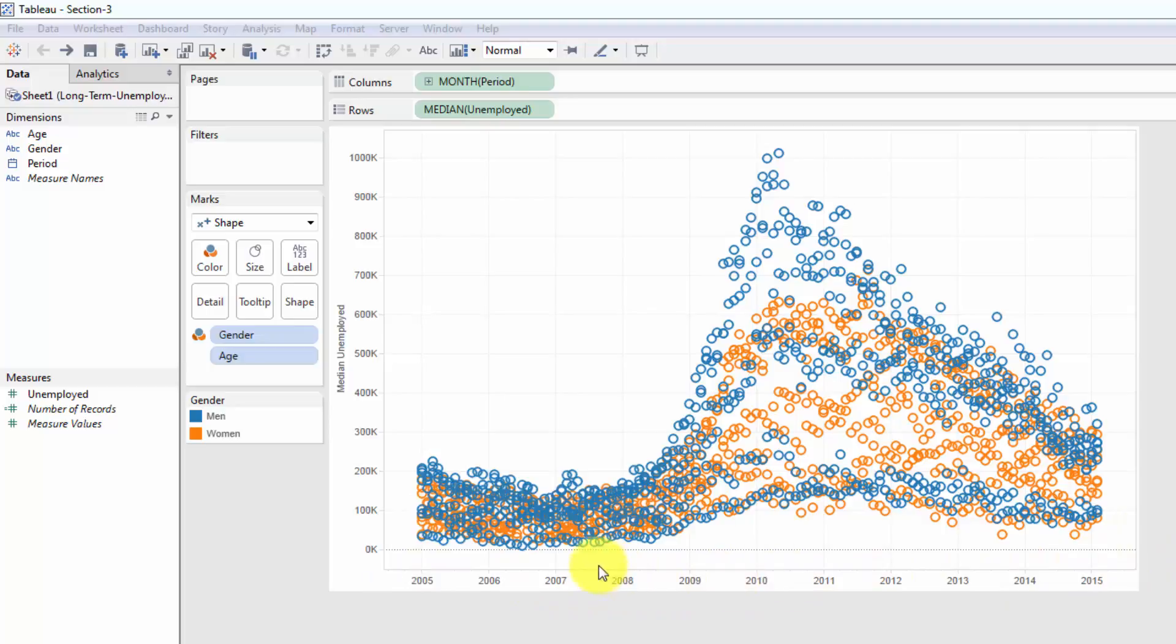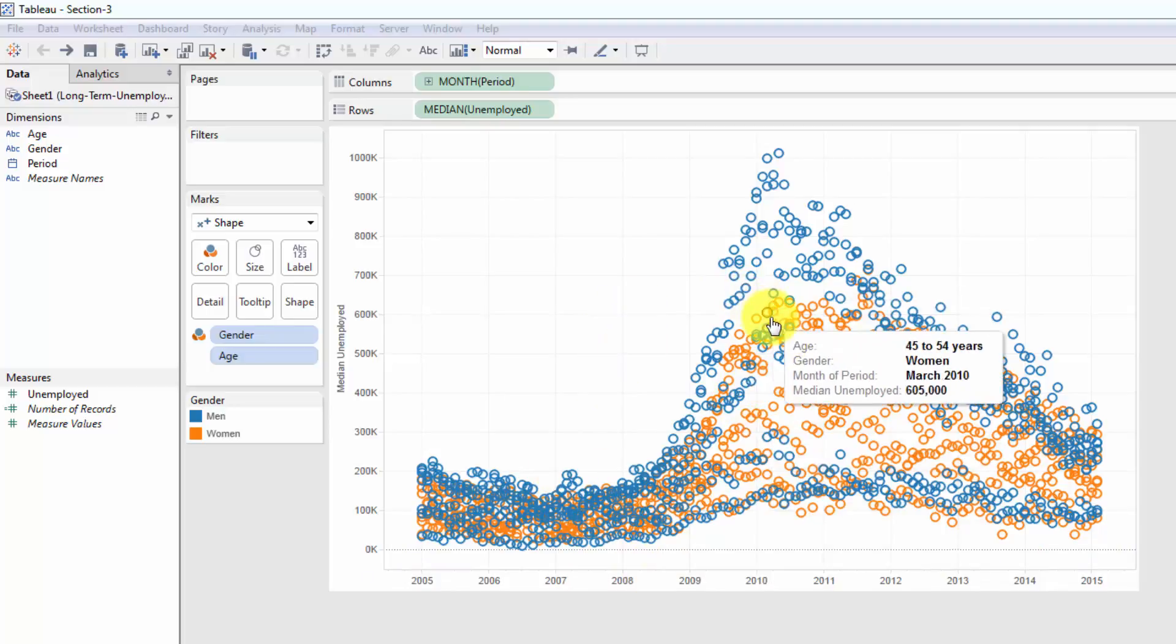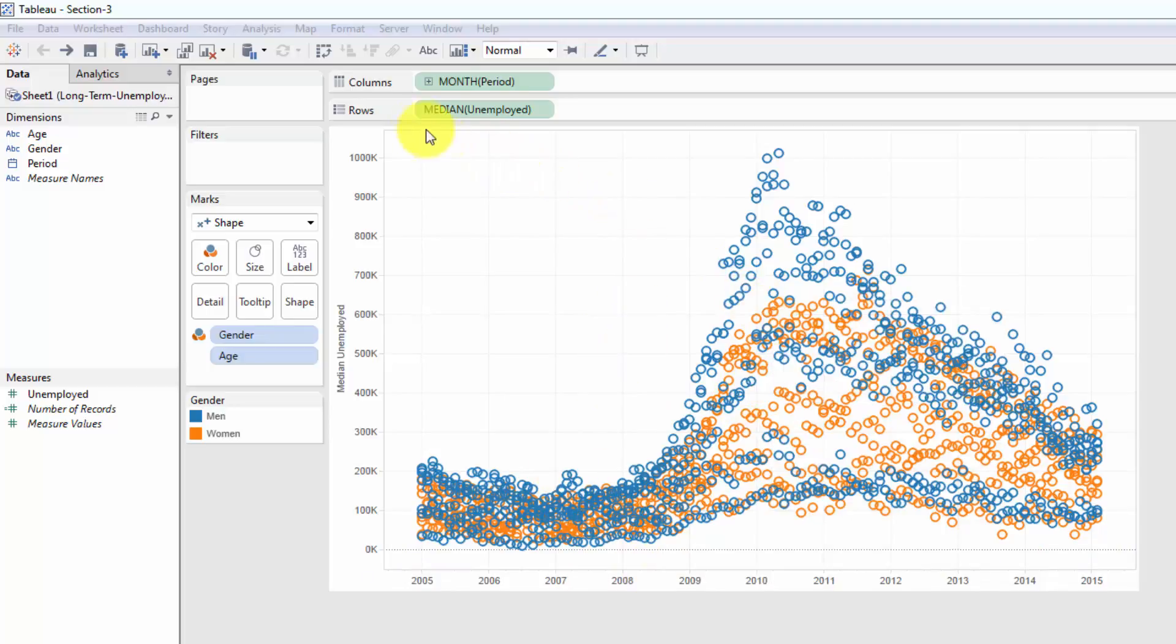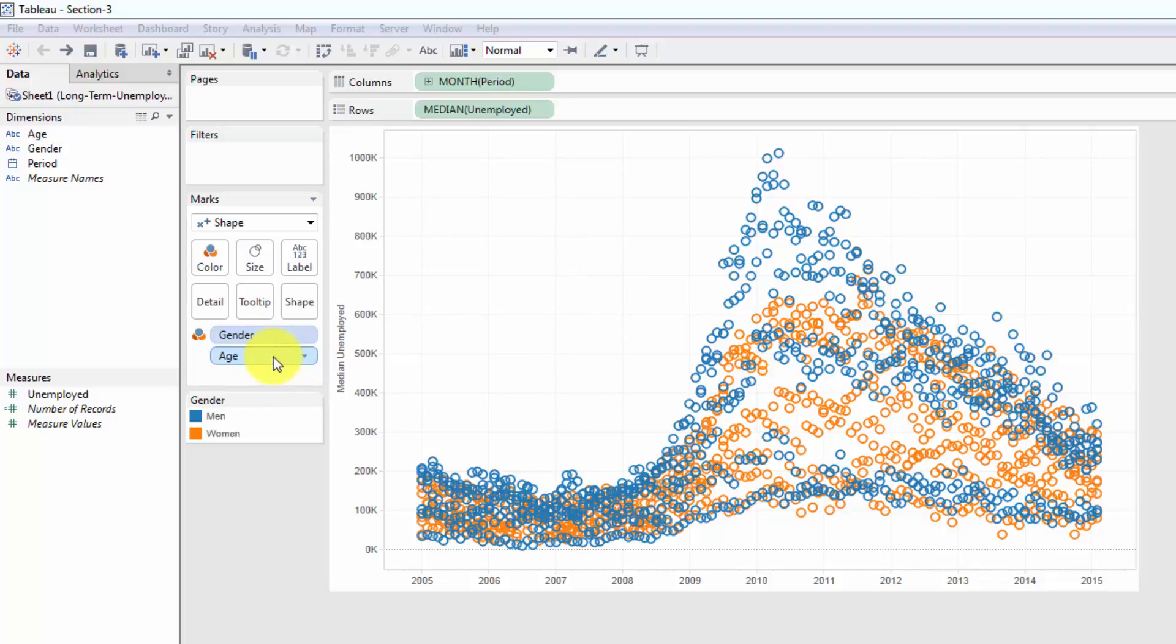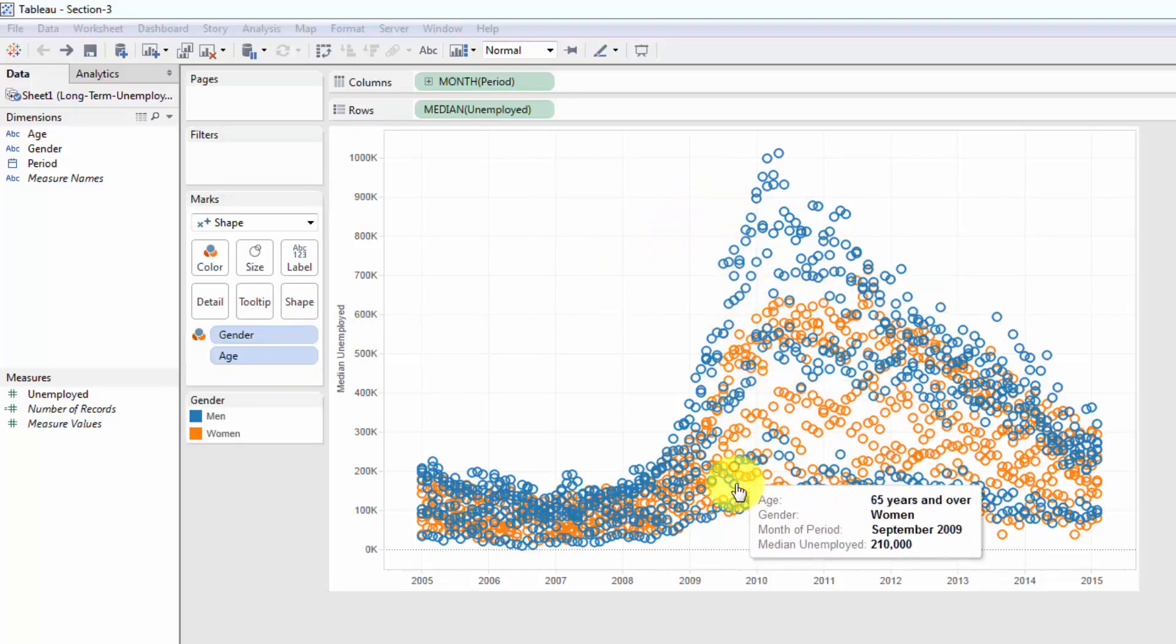So we've got this timeline here. It is shown to us by month. It is the median of the unemployment. And the granularity level is gender plus age. So that means for every month, there are several age groups, seven age groups times two genders. So for every month, there are 14 observations that are presented on this chart.